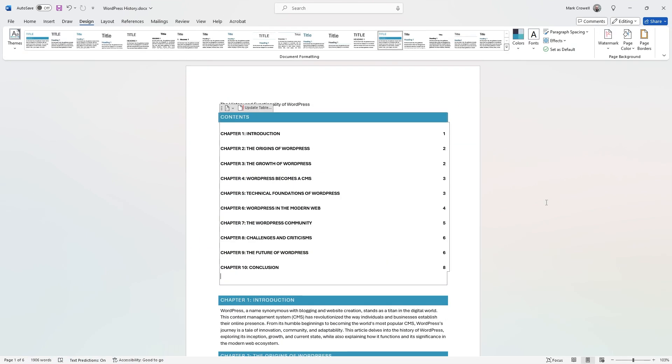And that's it for this Microsoft Word tutorial on how to add a table of contents to your document. Thank you for watching.